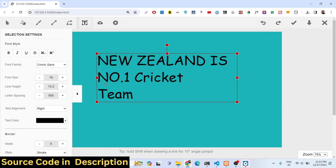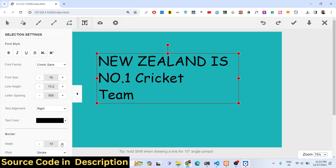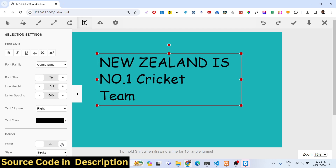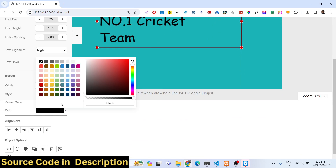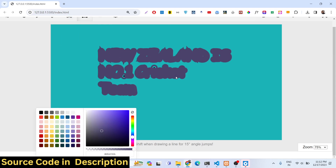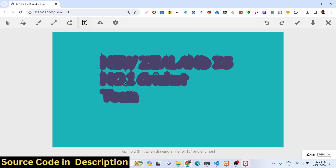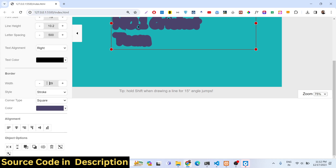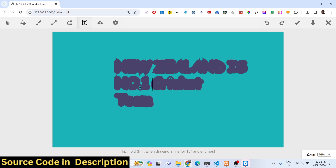You can also provide a border as well. You can control the color of the border, and you can choose the border size — 2 looks good.